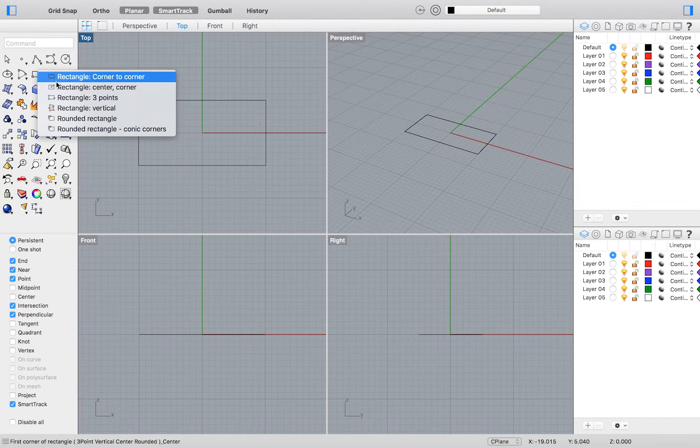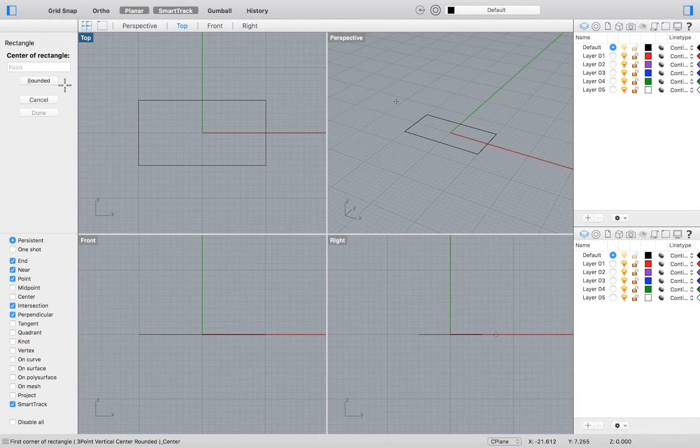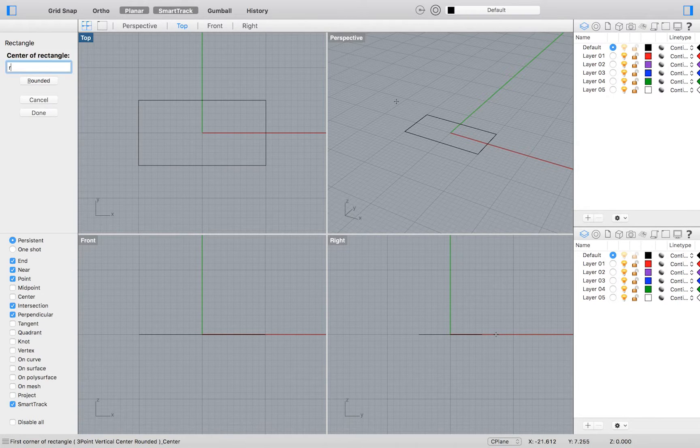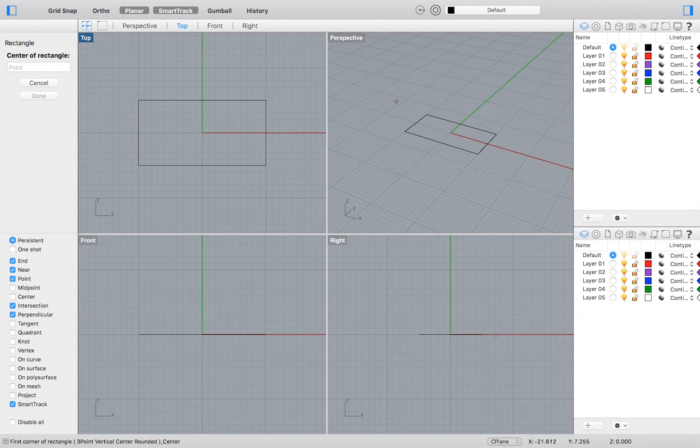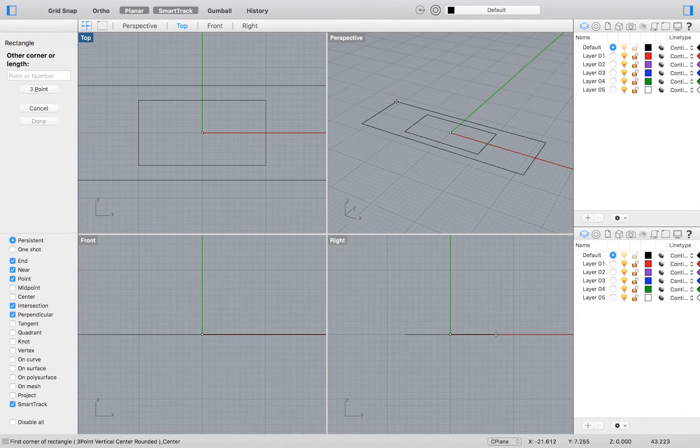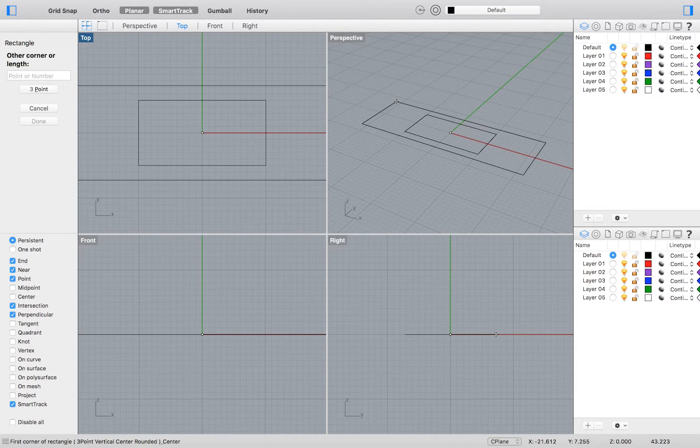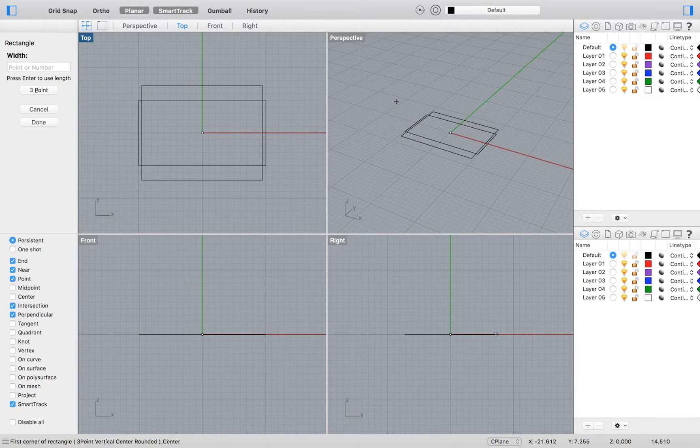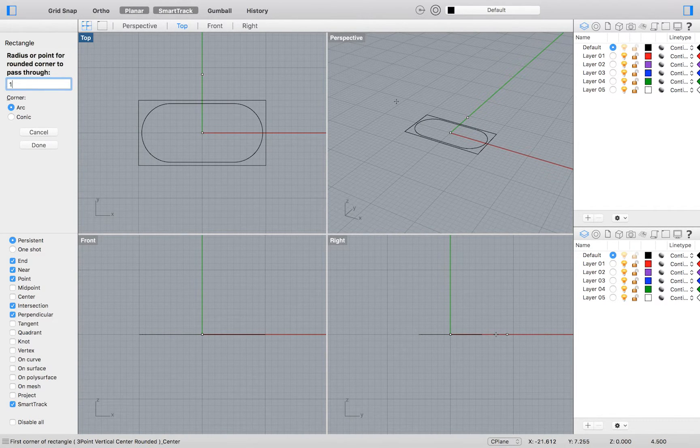We will now create a rectangle using the center-to-corner rectangle drawing option. Click Rounded or type R to draw a rectangle with rounded corners. Type 0 to set your center point to the origin. Type 19 for the length and 9 for the width, and 1 for the radius of your corners.